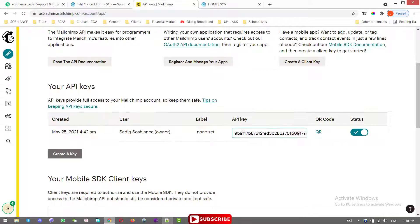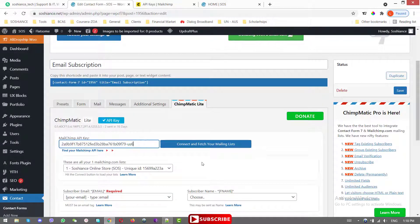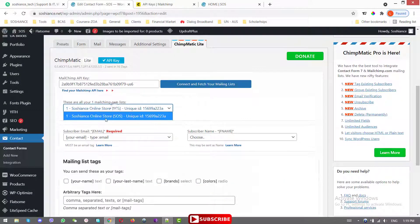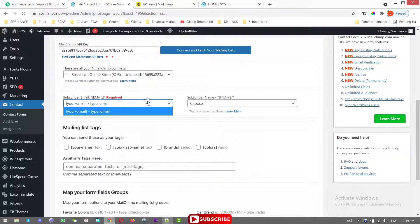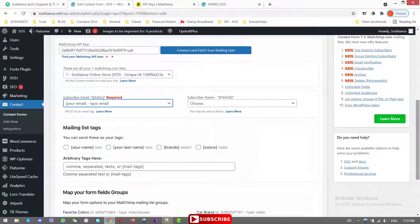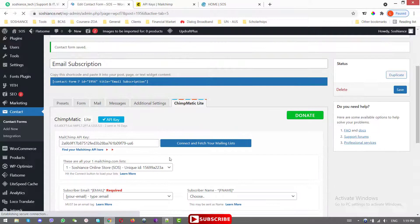If you don't see an API key the first time, you can simply create one. Copy the API key, go back to your website, and paste it. Click Connect and fetch your mailing list. We have one list with one field — the email address. Save the changes.